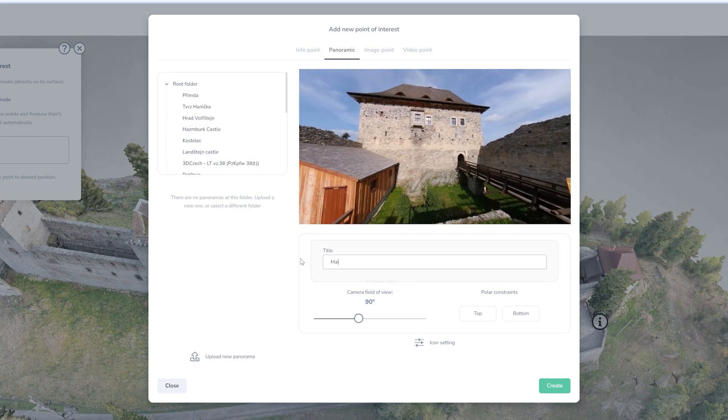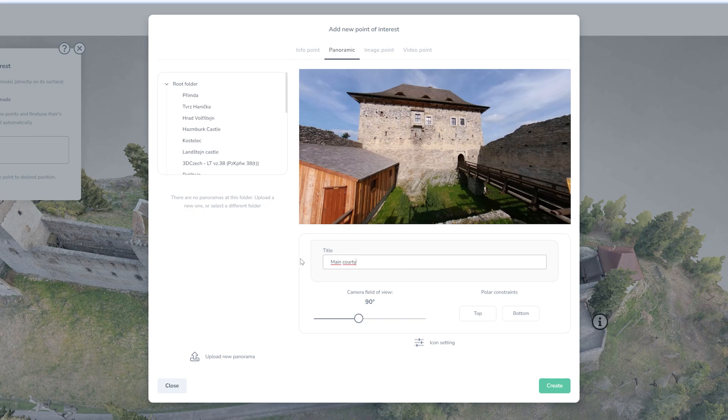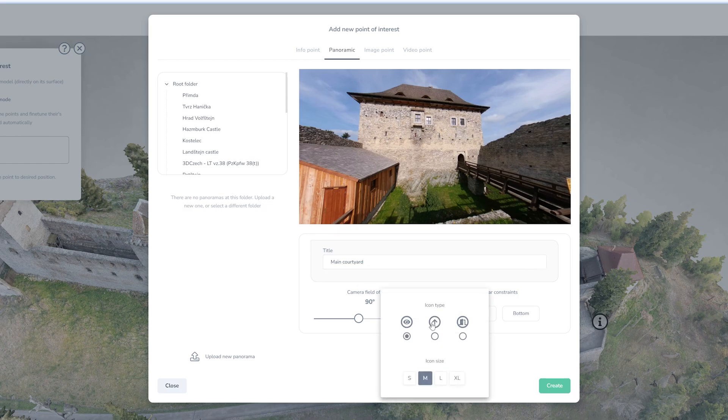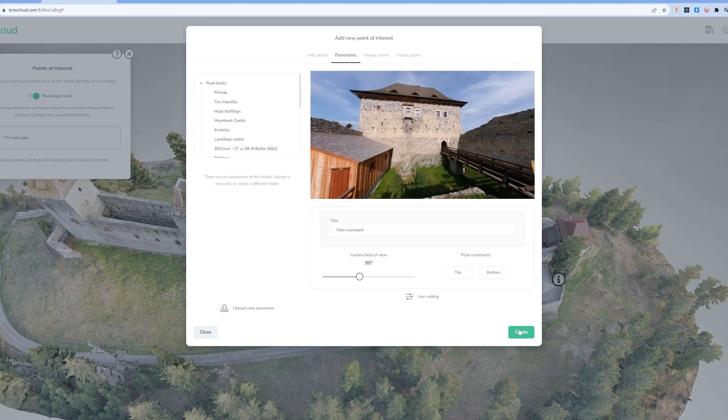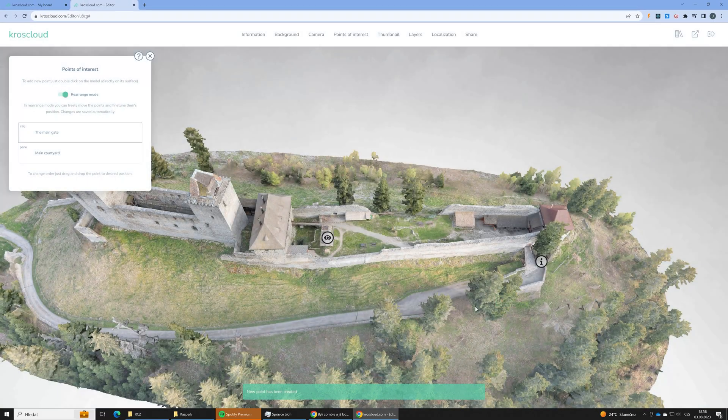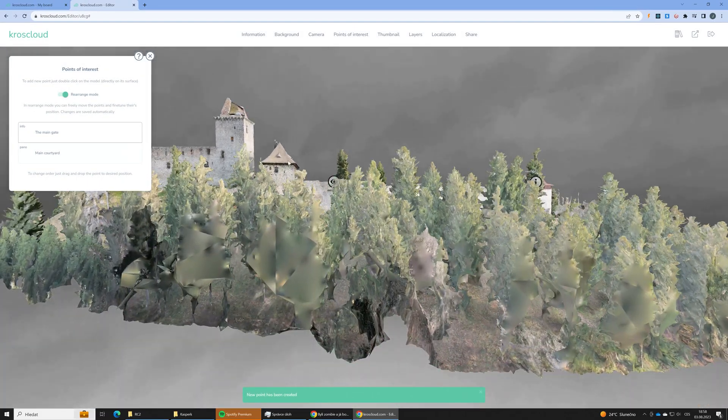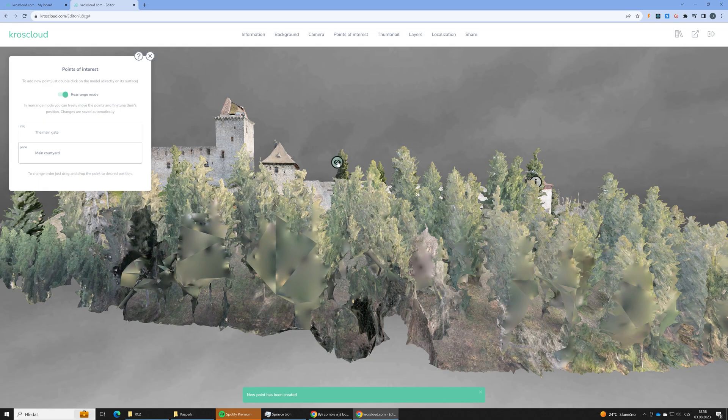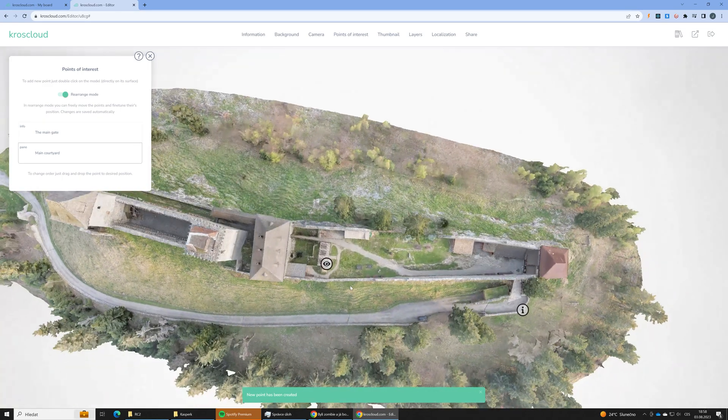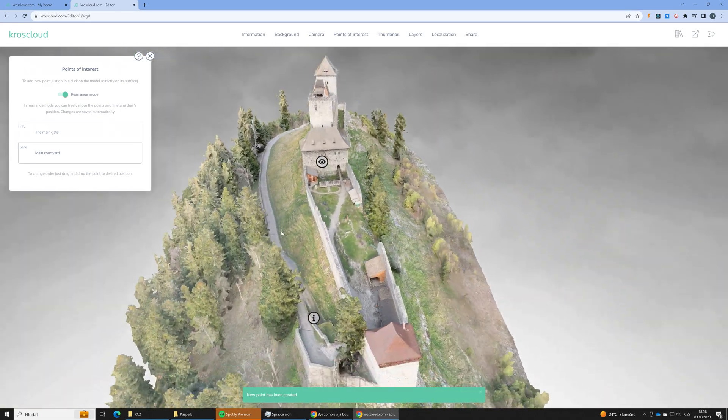We could also change the camera field of view or define the polar constraints, but let's keep it as it is and just change the icon style. And again we will just move the point a little bit up. Okay that's it. I won't be adding any other points of interest.